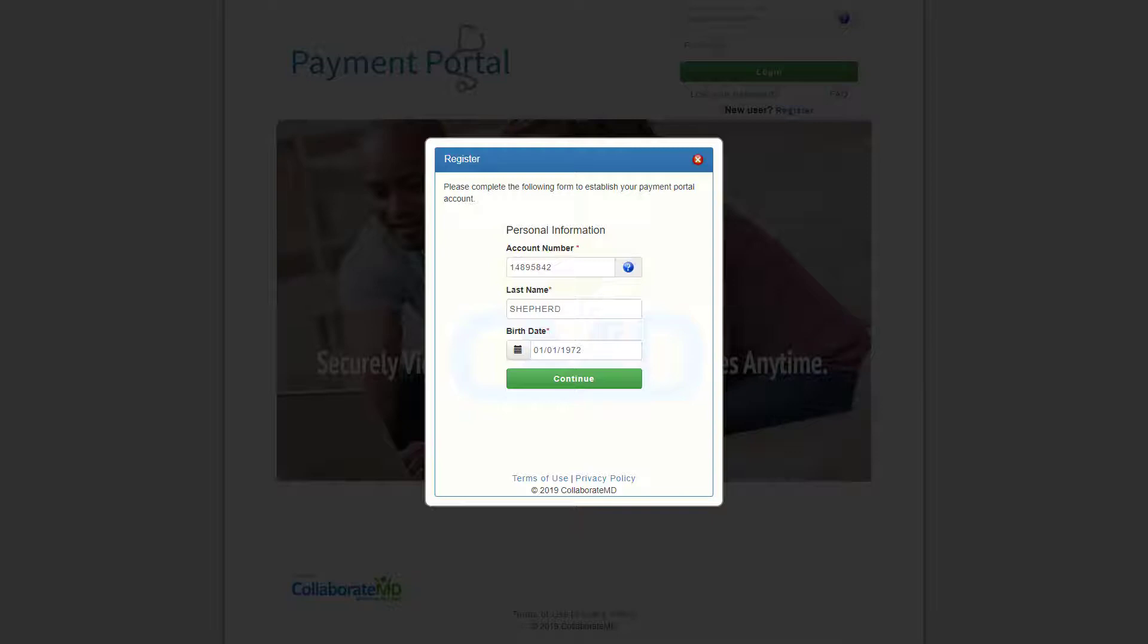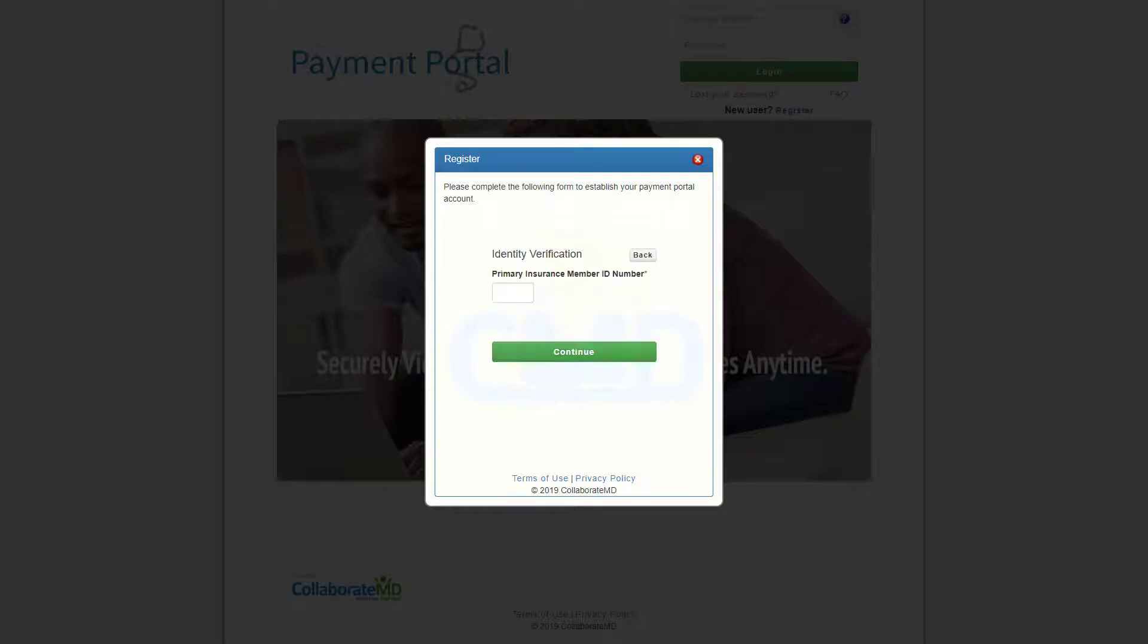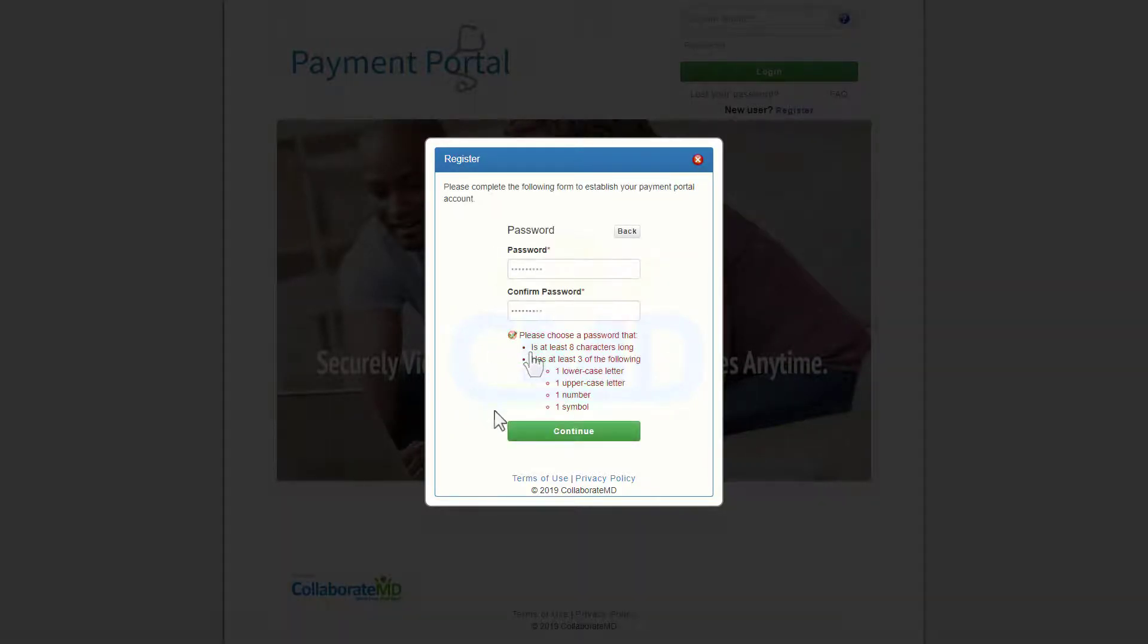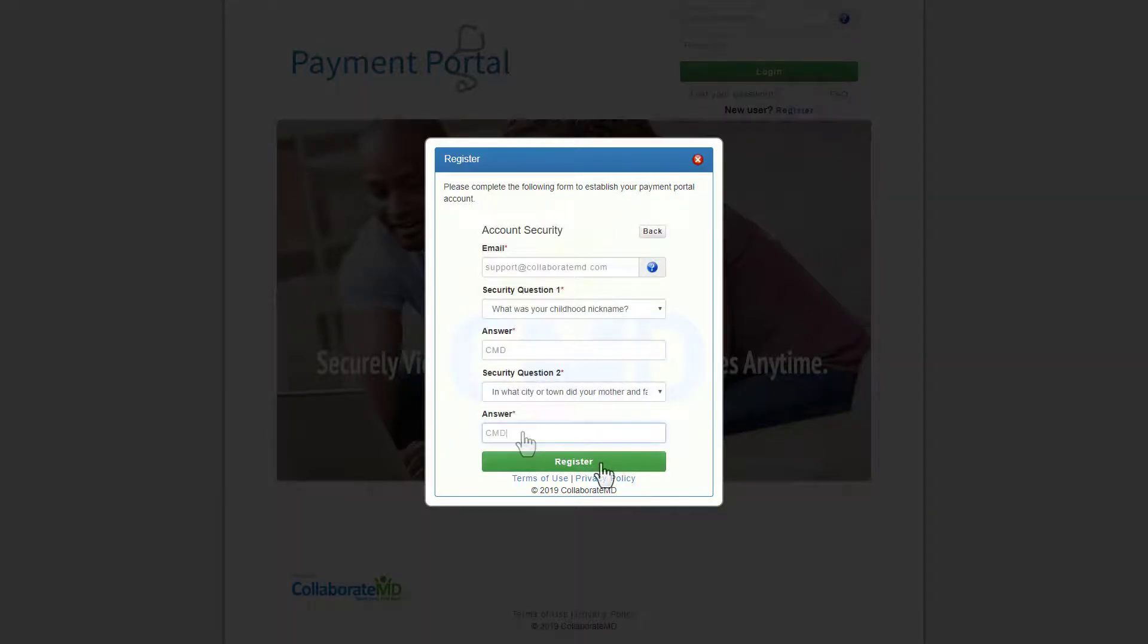Next they'll click continue and enter the insurance member ID number. The patient will be prompted to create a password and enter in some account security information.